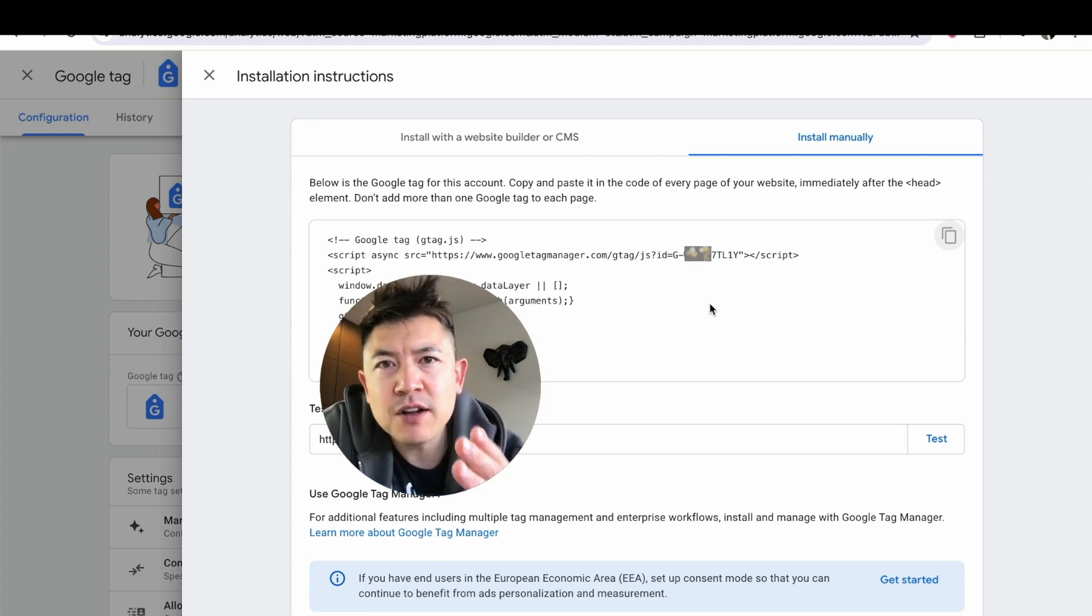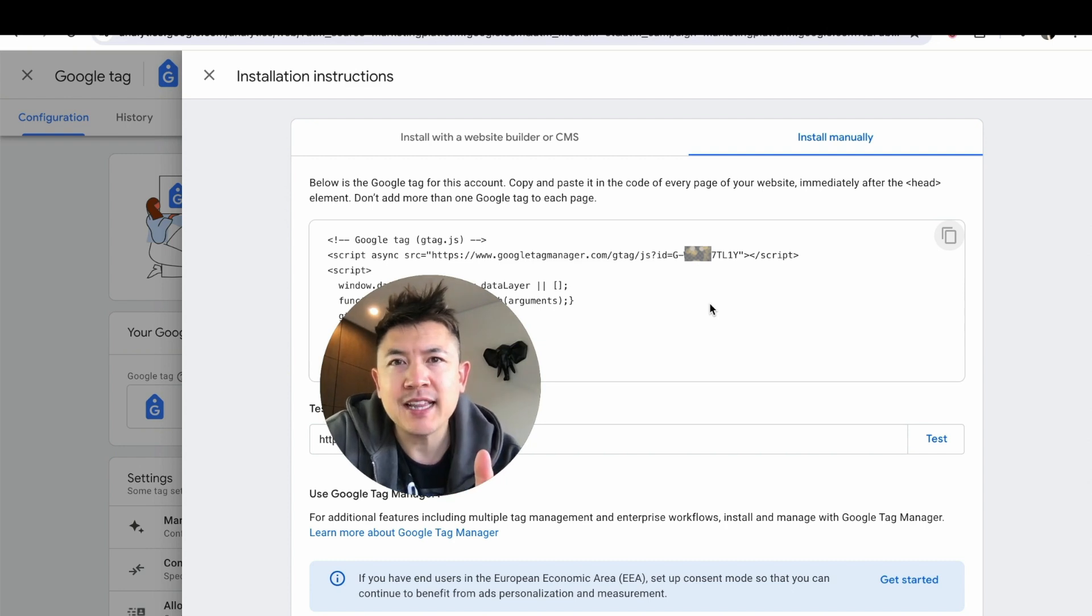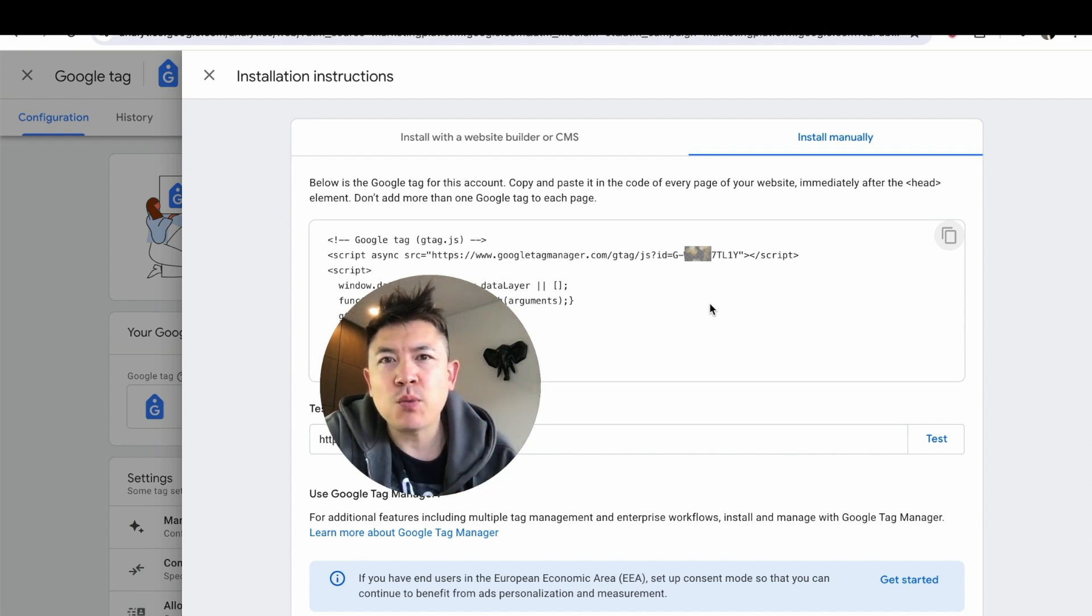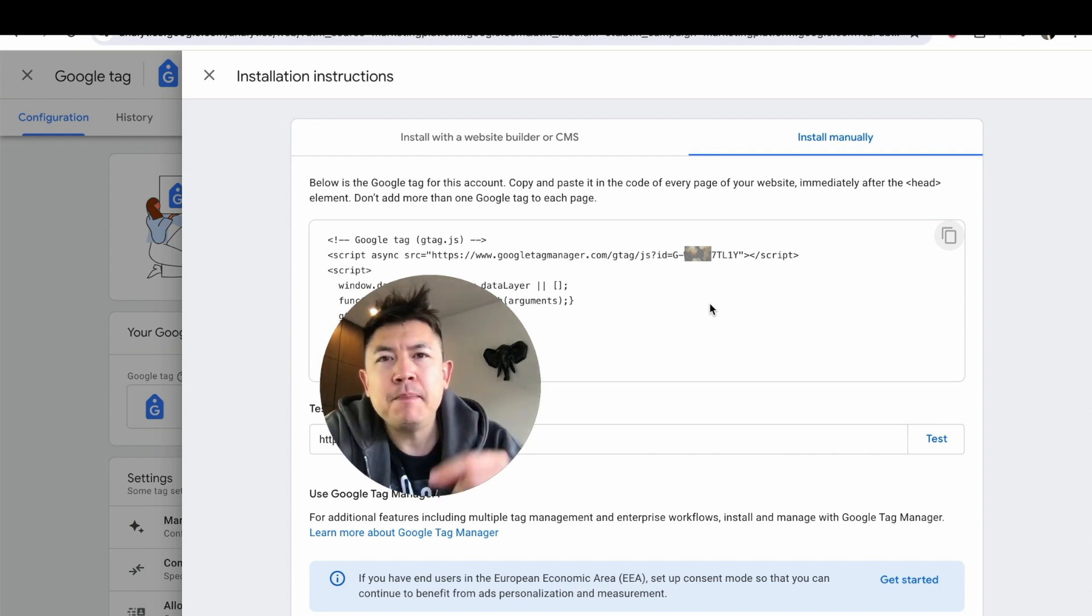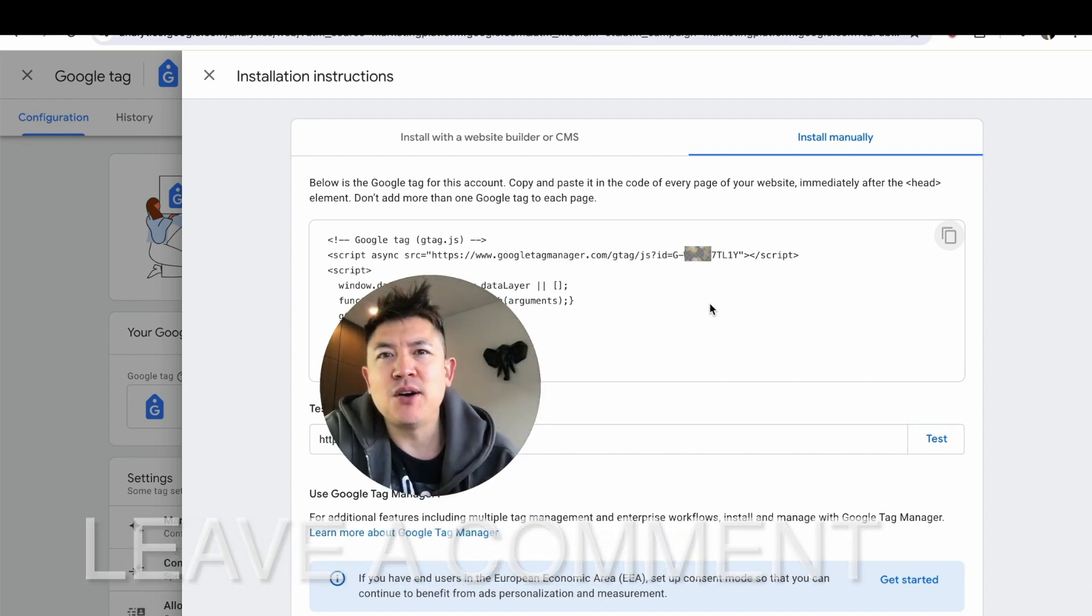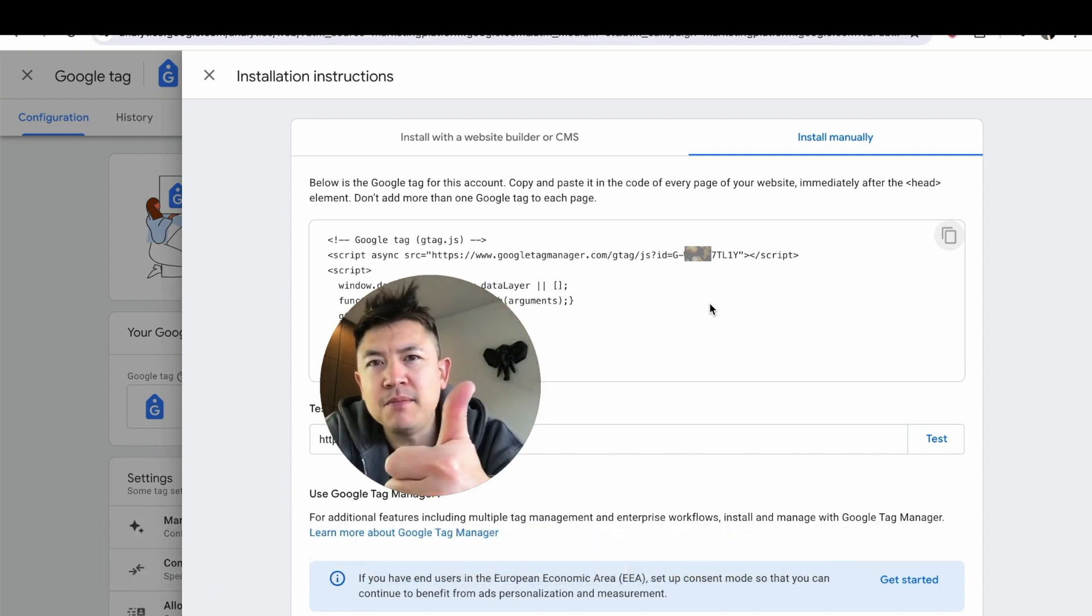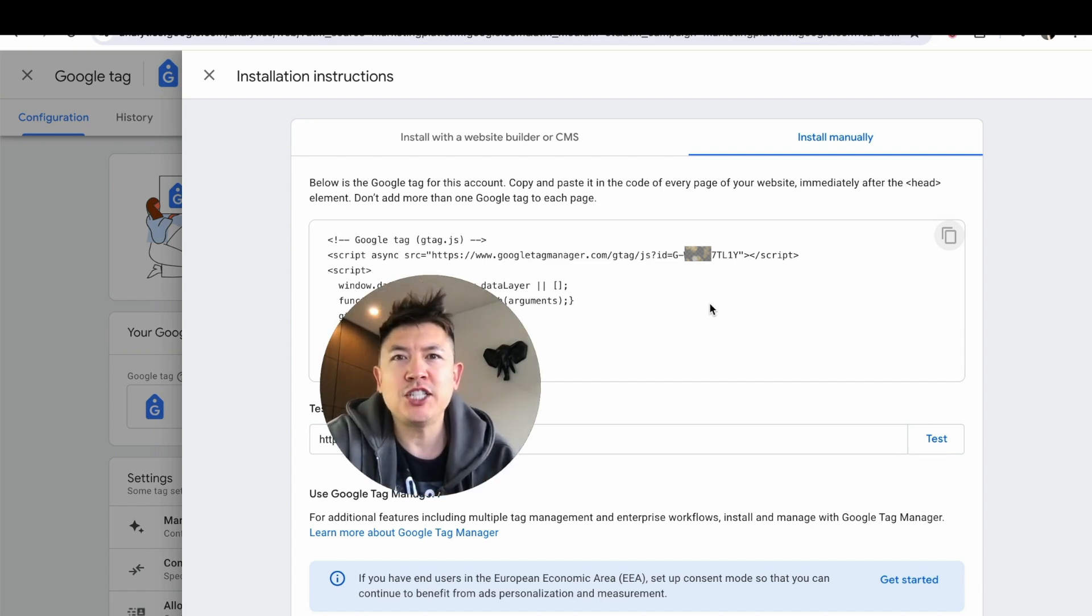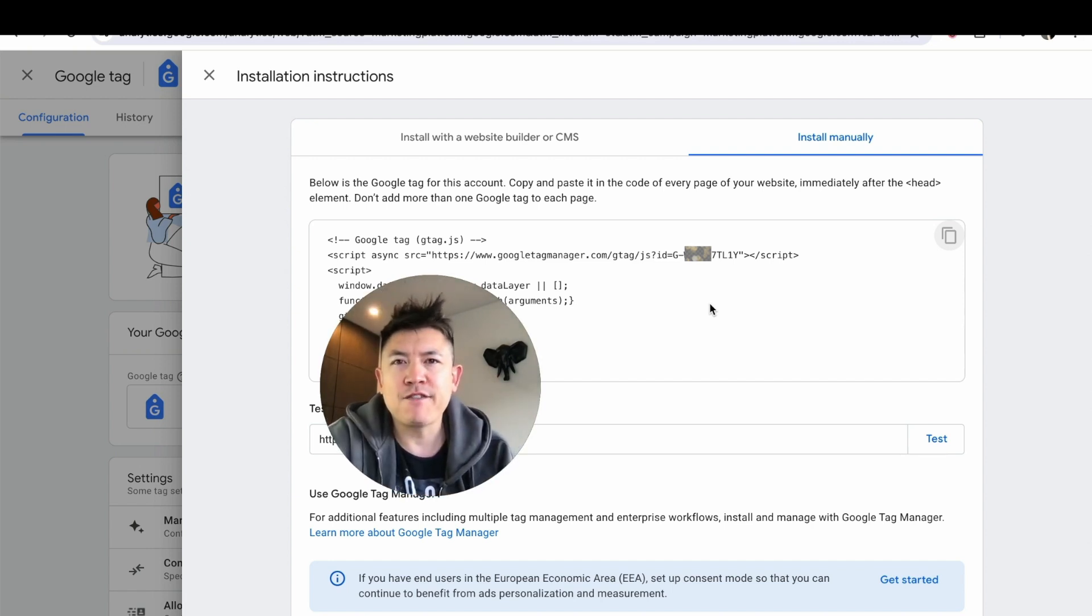So there you have it, guys. If you're wondering how to find your GA4 tracking code or your Google Analytics tracking code, that is the easiest way I know how to do it. If you know an easier way, be sure to leave a comment below and let the rest of us know how you did it. Hopefully you found this video useful. If so, click thumbs up or maybe consider subscribing to my channel, and I'll see you on the next video. Thanks again for watching.